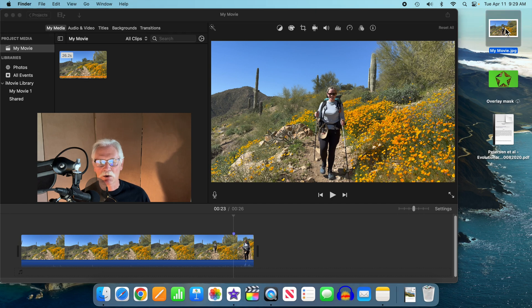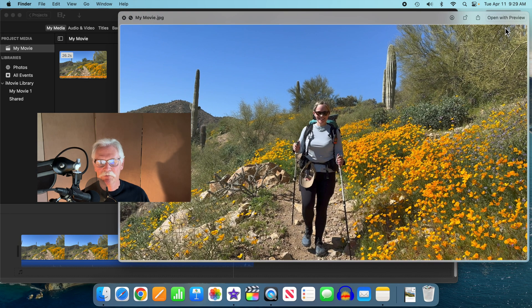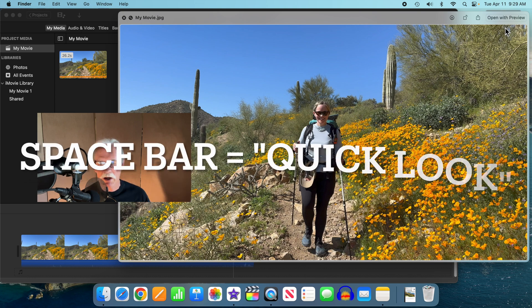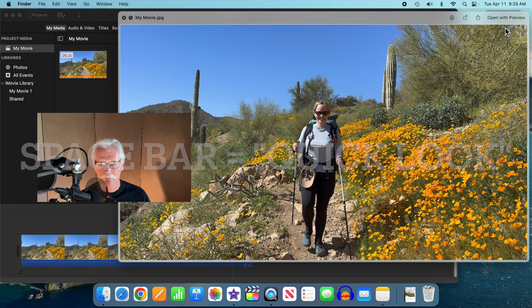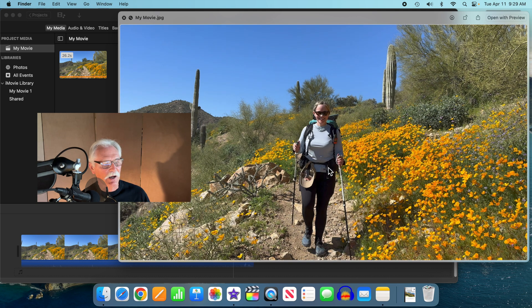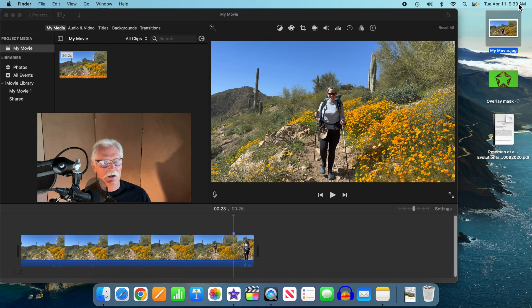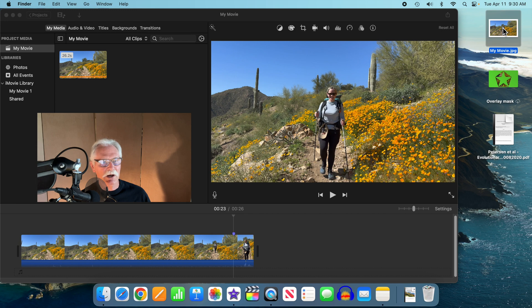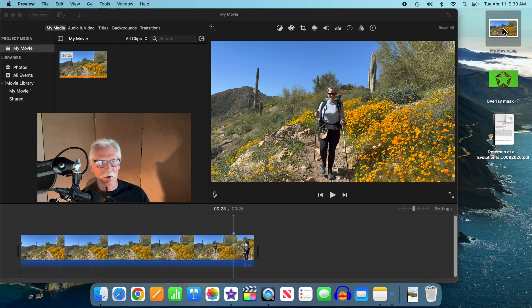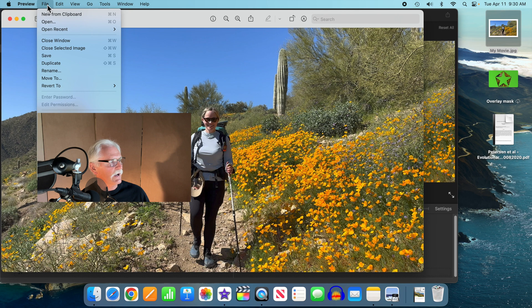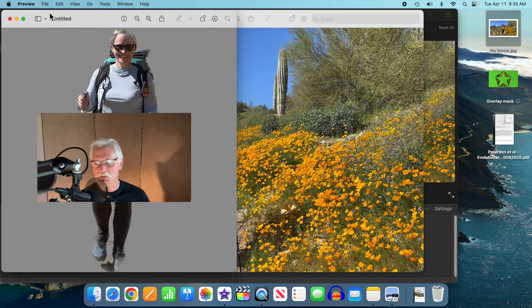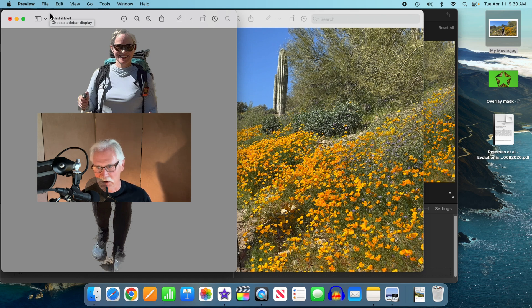Select this and then hit the spacebar to bring it up in preview. Then right click on the subject and copy subject. We'll get rid of this, double click on the image to bring up the preview app, and then do file, new from clipboard. That's going to give us this perfect picture of Amy completely separated from the background.